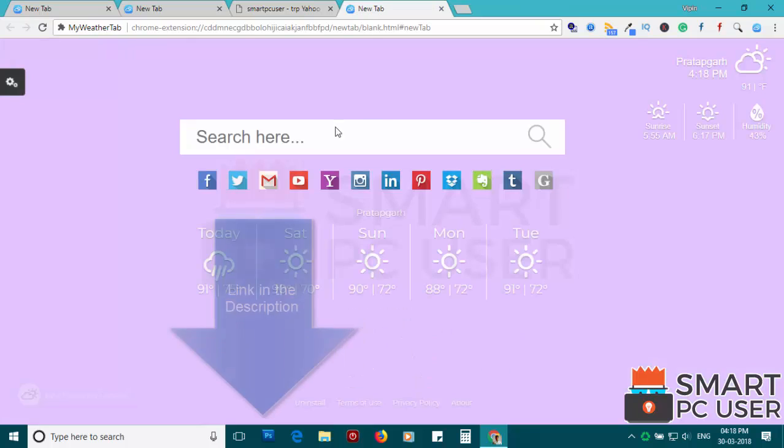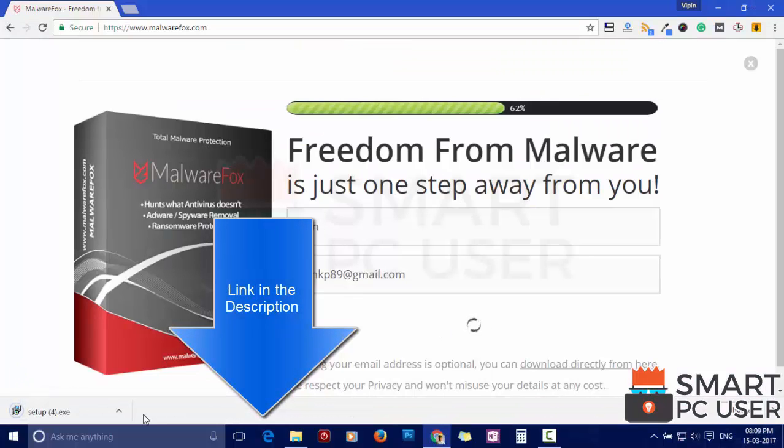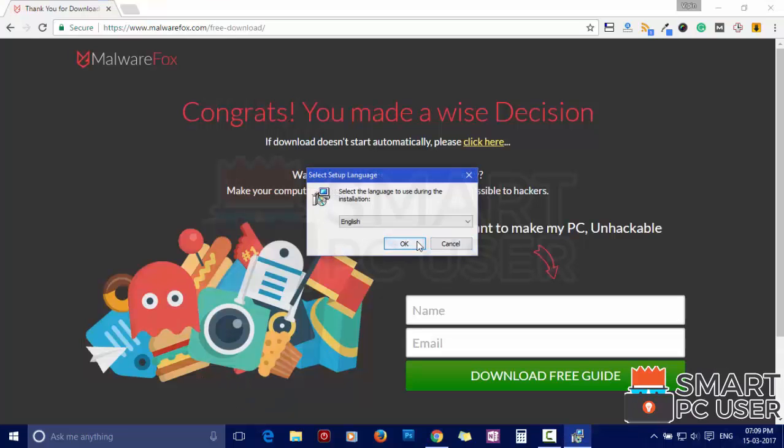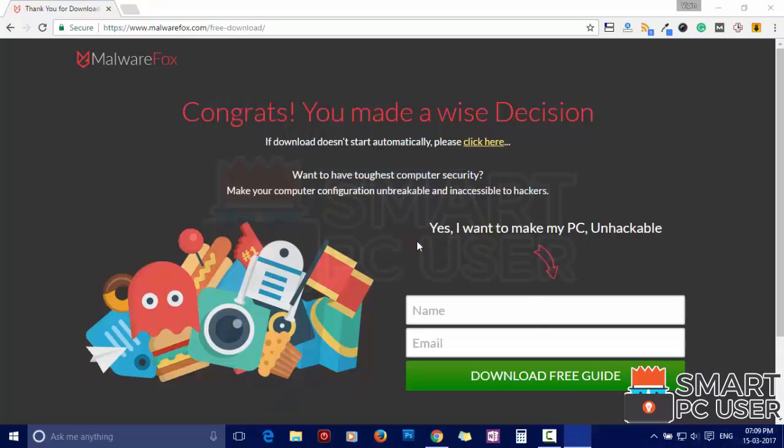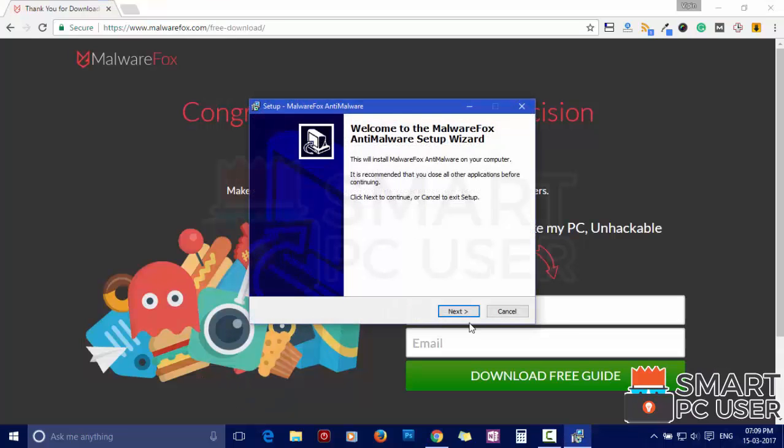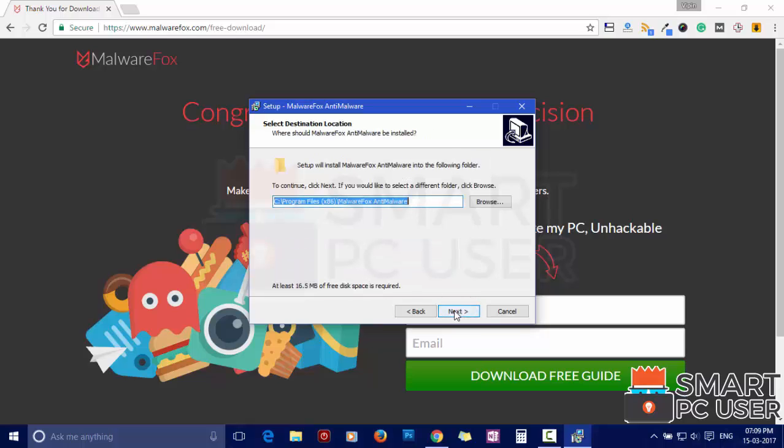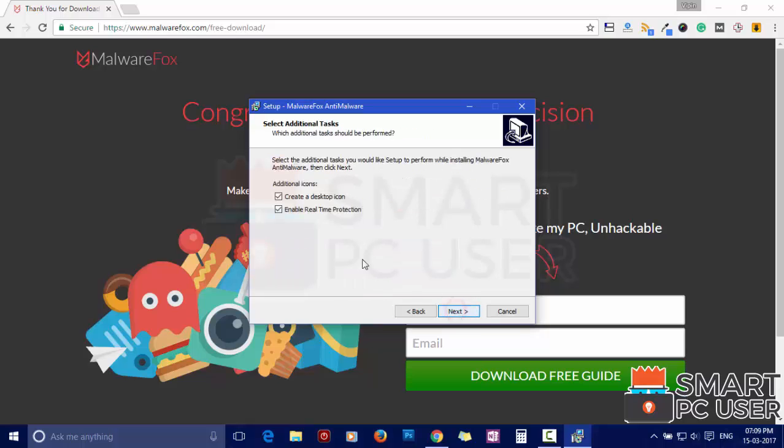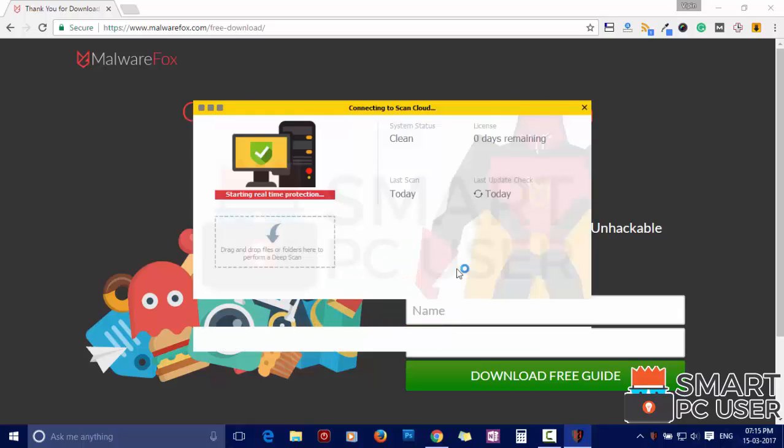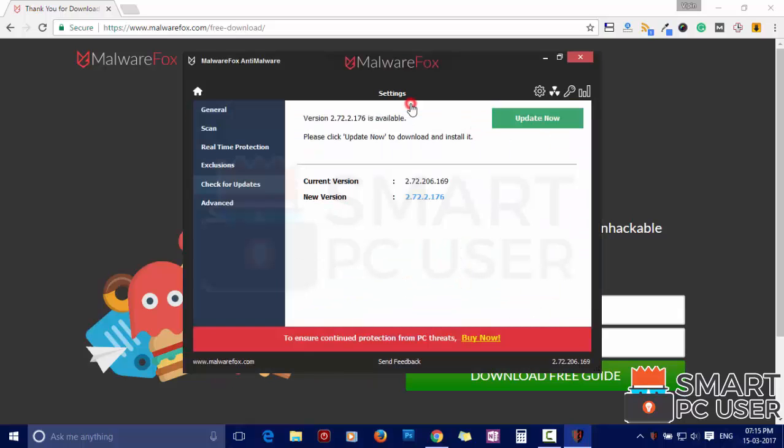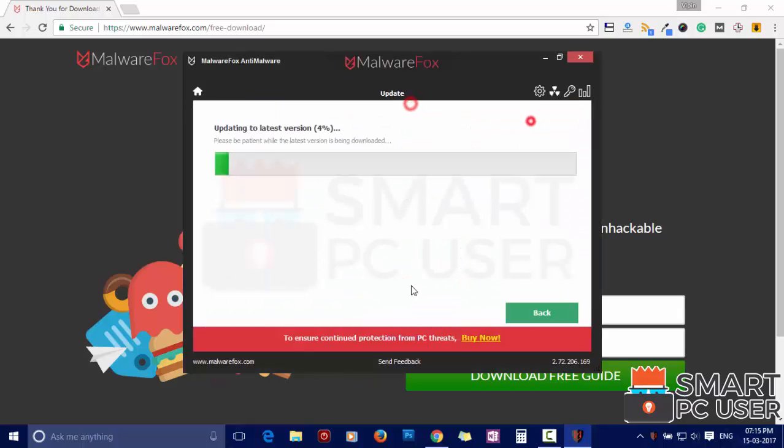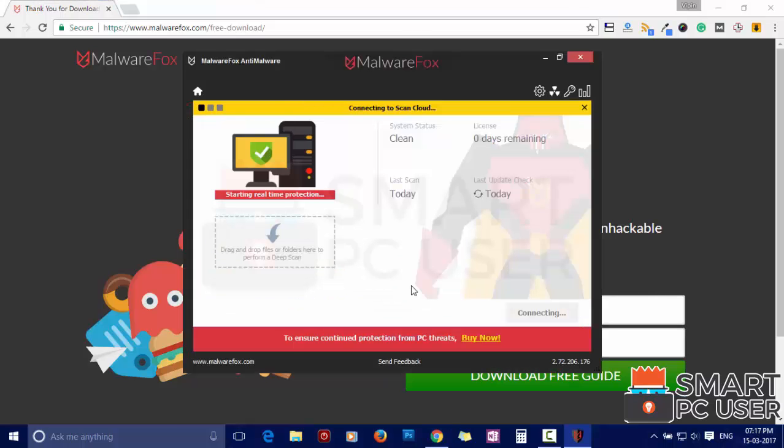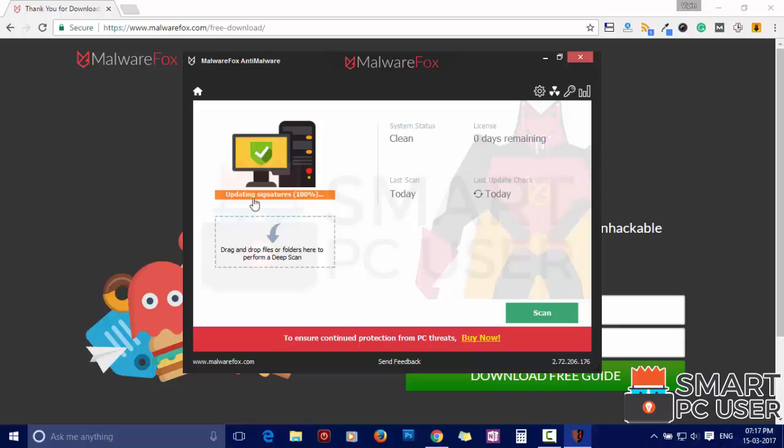To remove MyWeatherTab, first download MalwareFox from the link in the description. Now install it. After the installation, let it update and load region signatures.